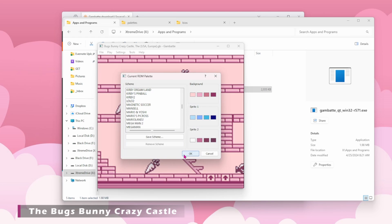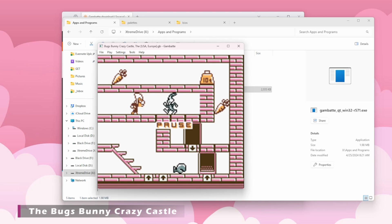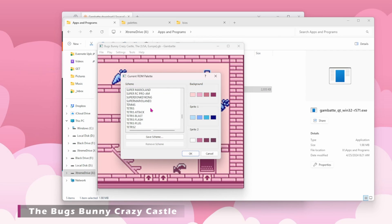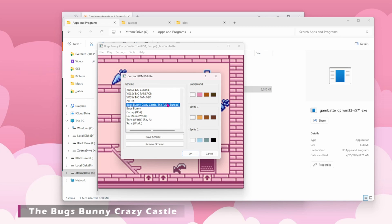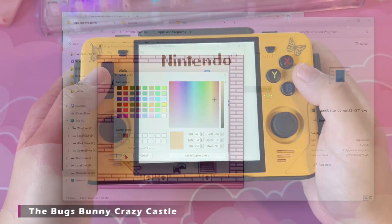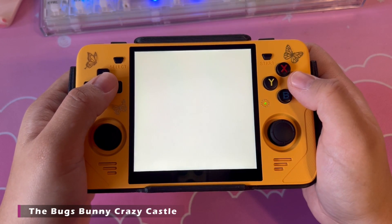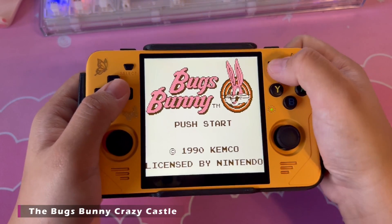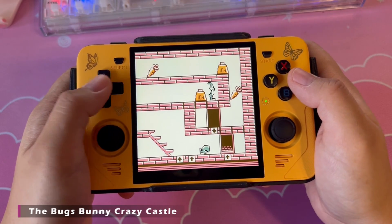Once you've messed around with the color settings, just click OK to preview it on the actual game. You can go back to this Current ROM palette menu to tweak your custom palette as many times as you like. As you can see, there are a bunch of color schemes already populated, but I've created a handful of my very own. I really wanted a palette for Bugs Bunny Crazy Castle that would be pink-themed but also have orange carrots — it was very important to me — so I set out to make my own.